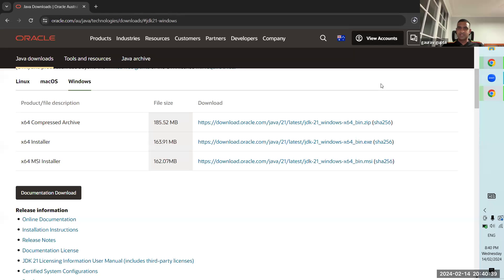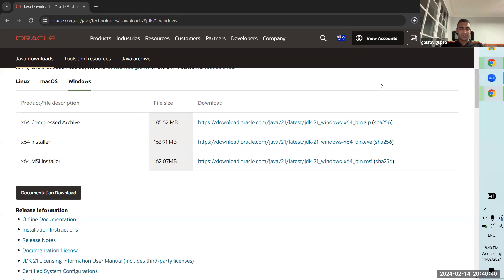Nowadays these things have become much easier to use out of the box. Earlier, you used to have to change class path and all sorts of environment variables, but now it pretty much works out of the box. So that's really useful.